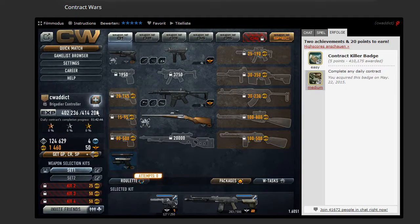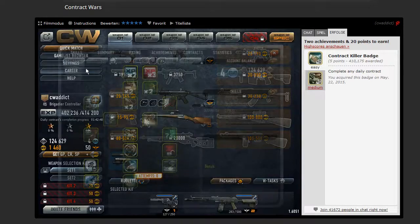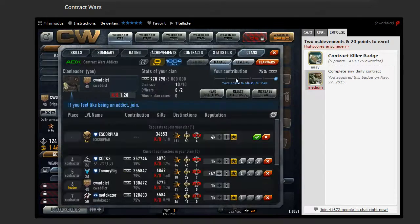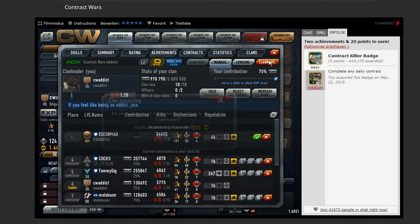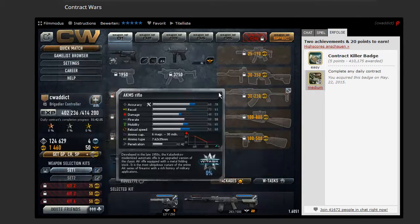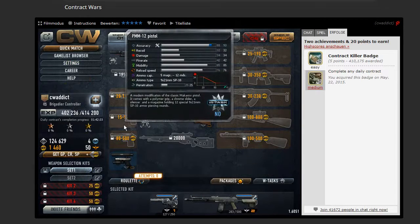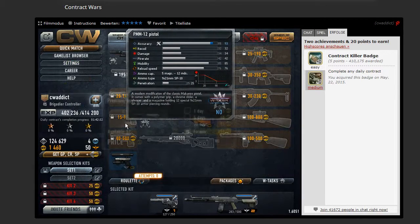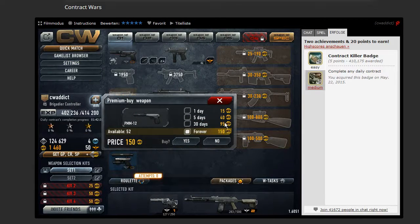So for example, if you want to increase your clan, like I tried, then they say you need 300 gold points. Or if you want to buy a weapon here, then you need for this one 150 gold points.